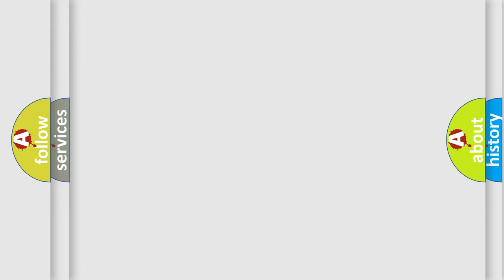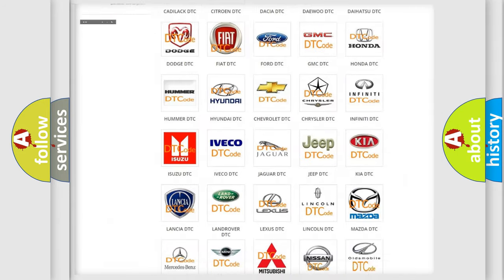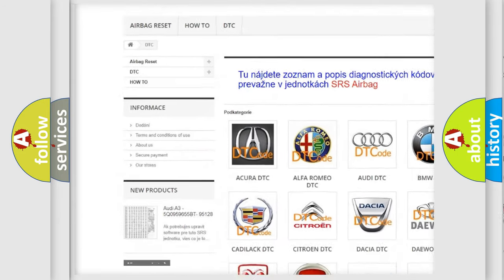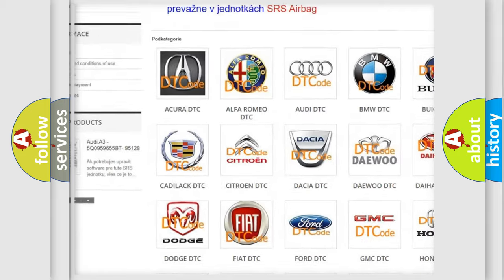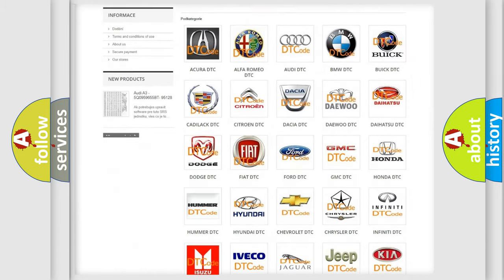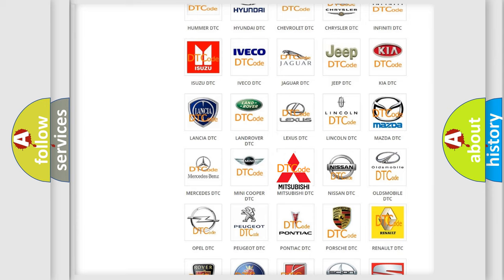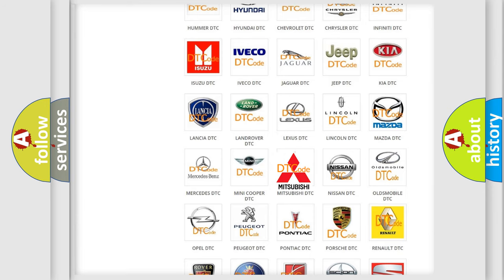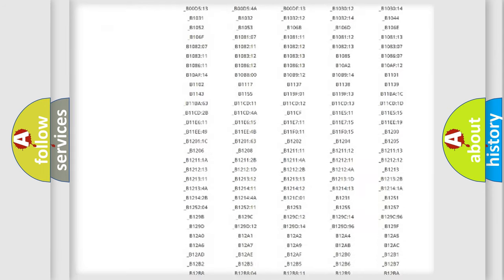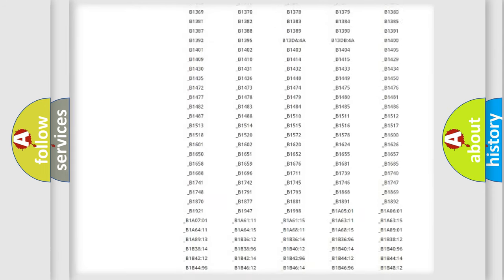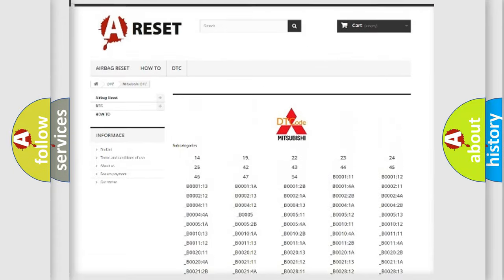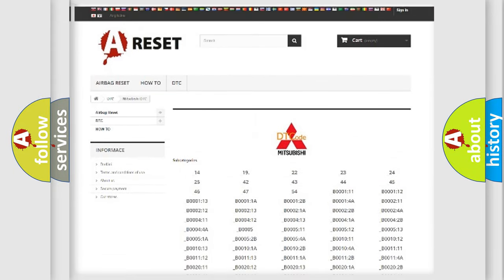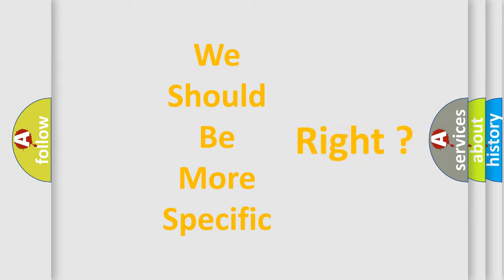Our website airbagreset.sk produces useful videos for you. You do not have to go through the OBD2 protocol anymore to know how to troubleshoot any car breakdown. You will find all the diagnostic codes that can be diagnosed in Mitsubishi vehicles, and many other useful things. The following demonstration will help you look into the world of software for car control units.